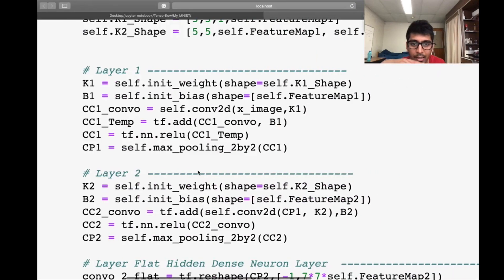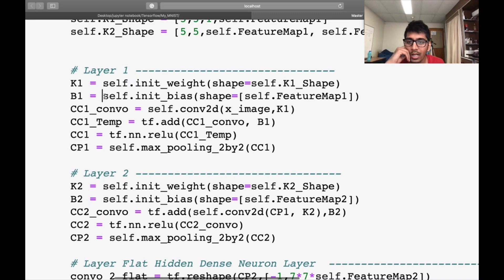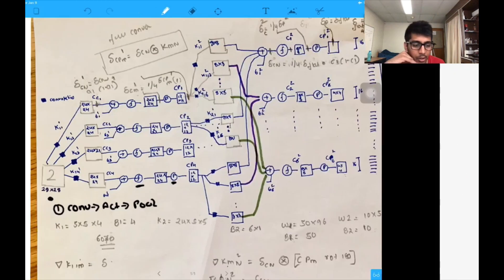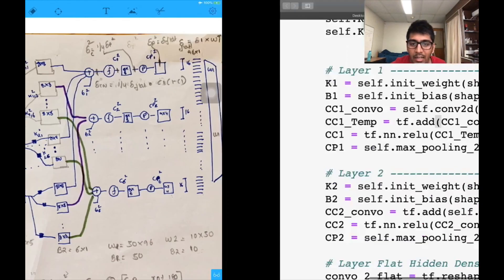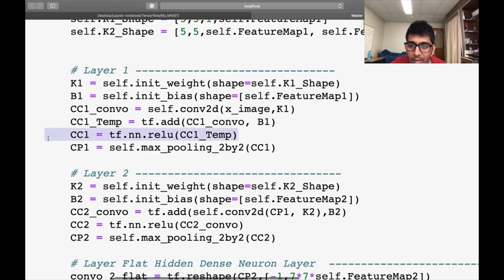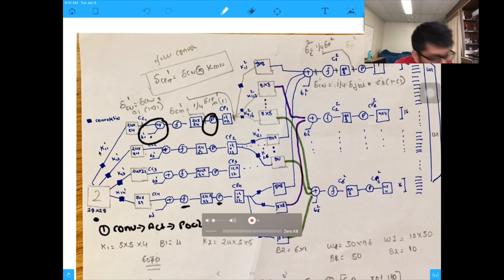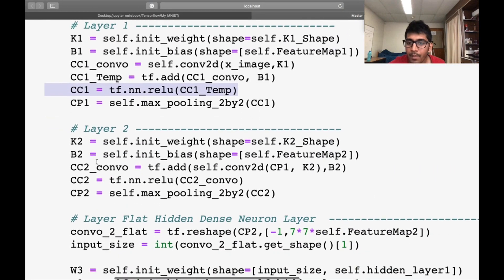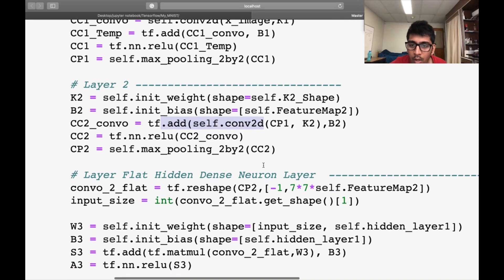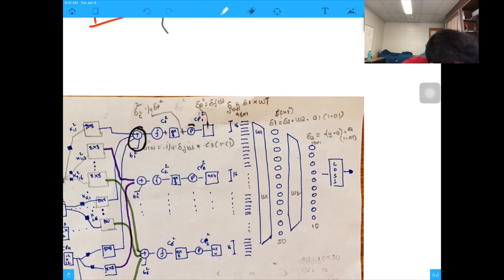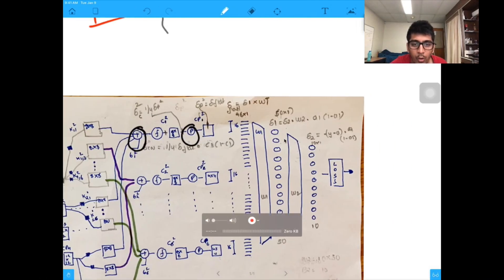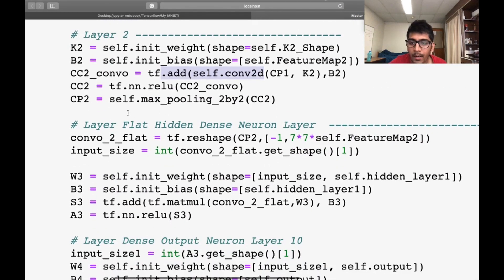This is the entire first layer: I initialize the kernel, initialize the bias, perform the convolution of kernel and image, add the bias, apply the activation function (ReLU), and do max pooling. Similarly for layer 2, I define k2 and b2, perform the convolutions, apply the activation function, and do max pooling. After that we need to flatten out this array.